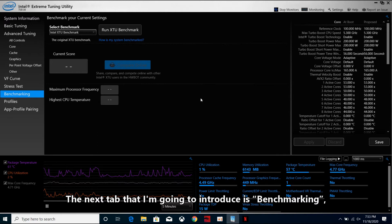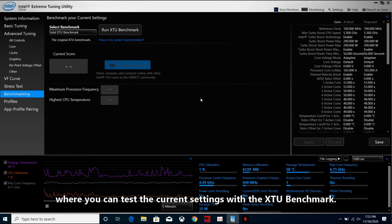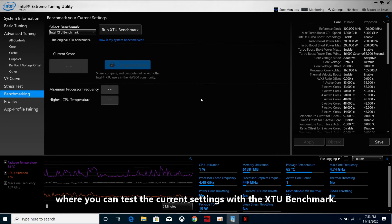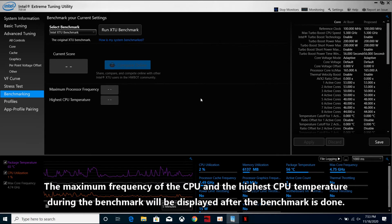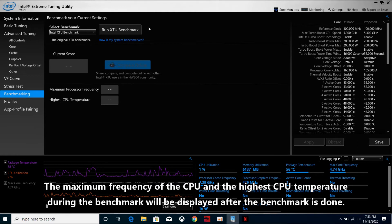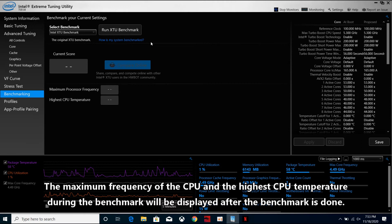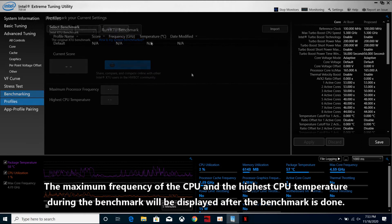The next step that I'm going to introduce is benchmarking, where you can test the current settings with the XTU benchmark. The maximum frequency of the CPU and the highest CPU temperature during the benchmark will be displayed after the benchmark is done.